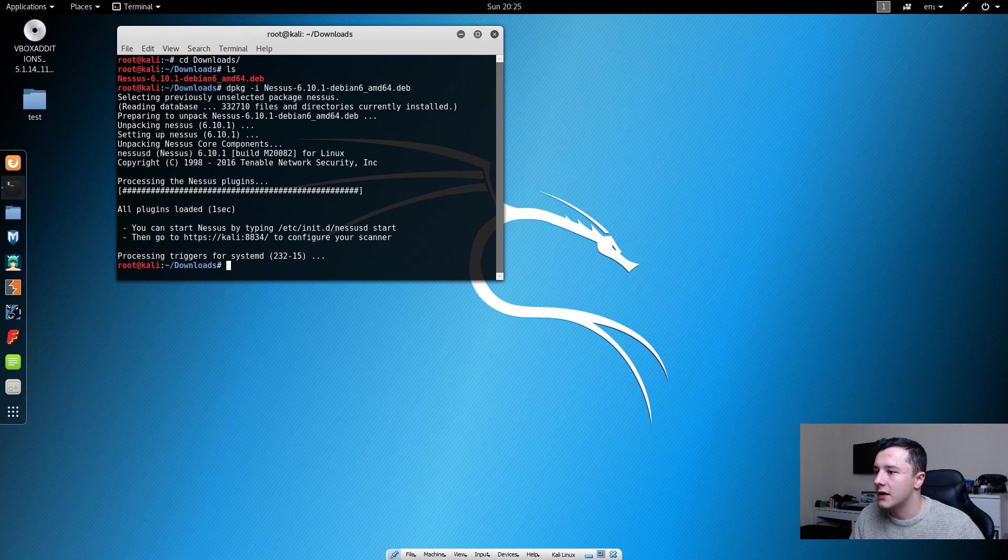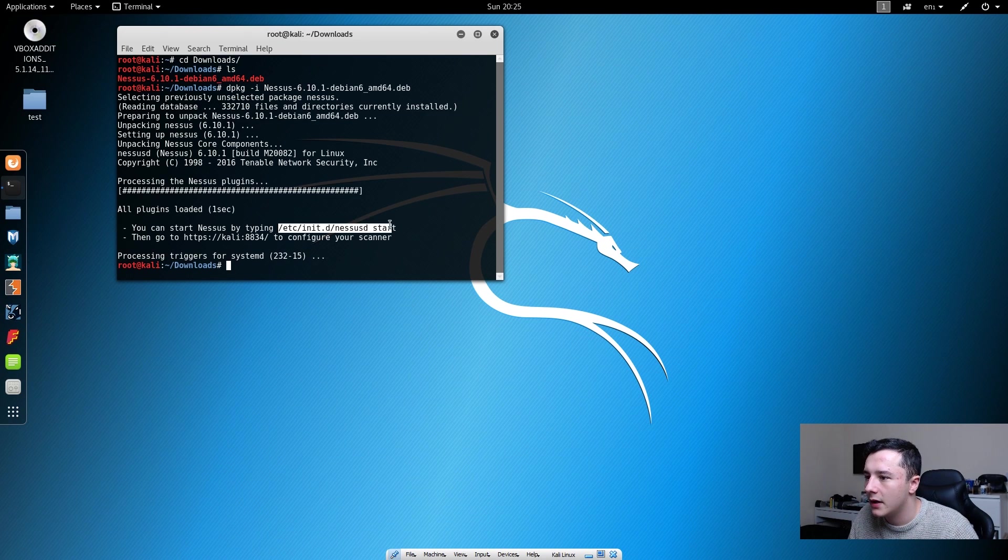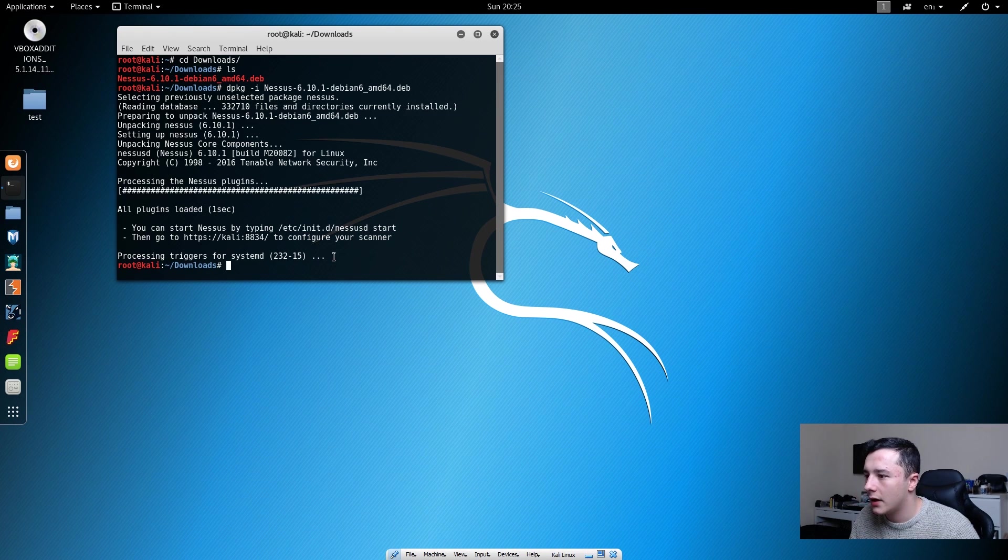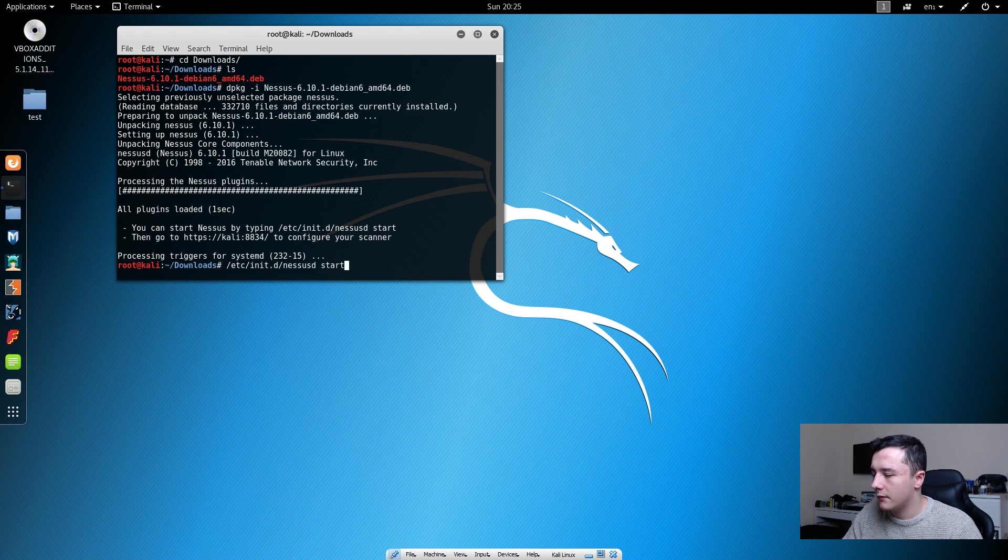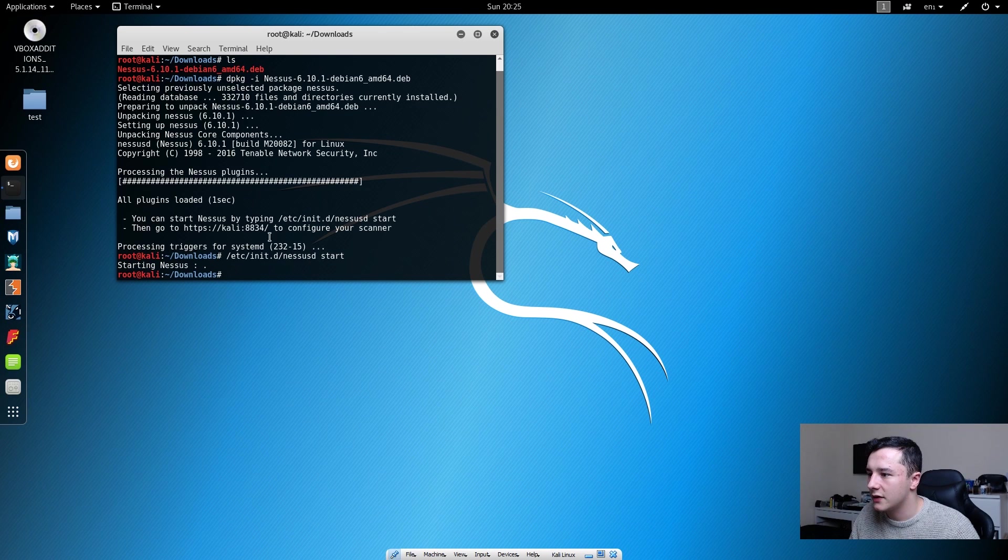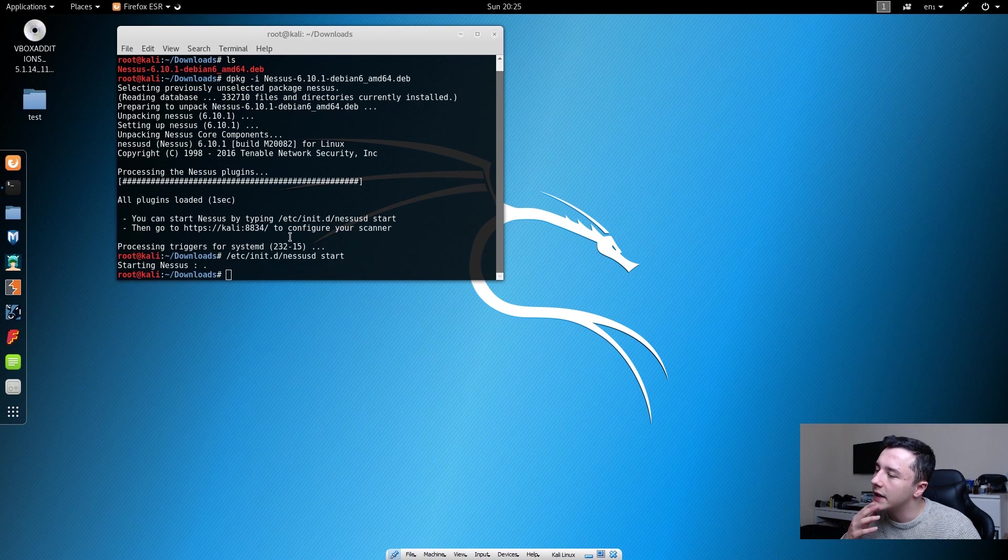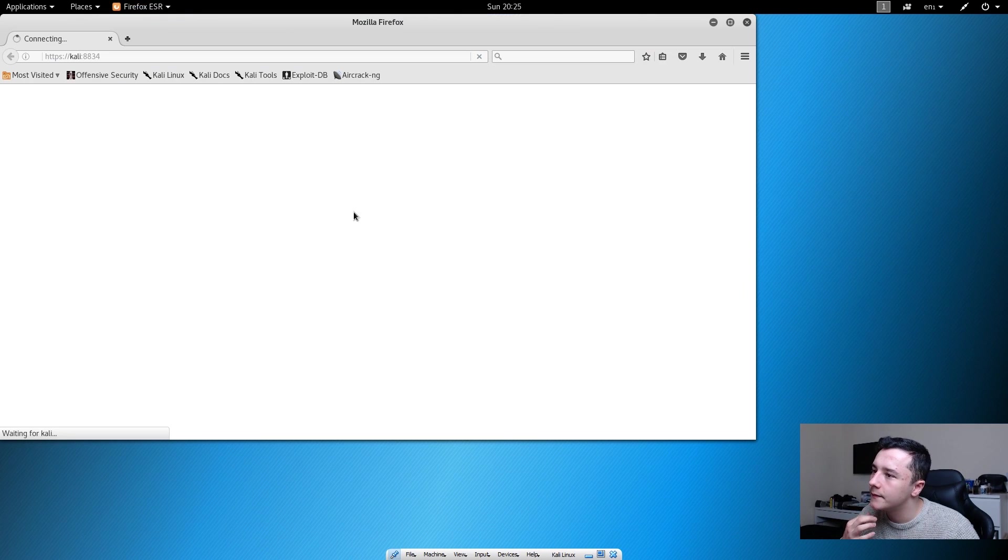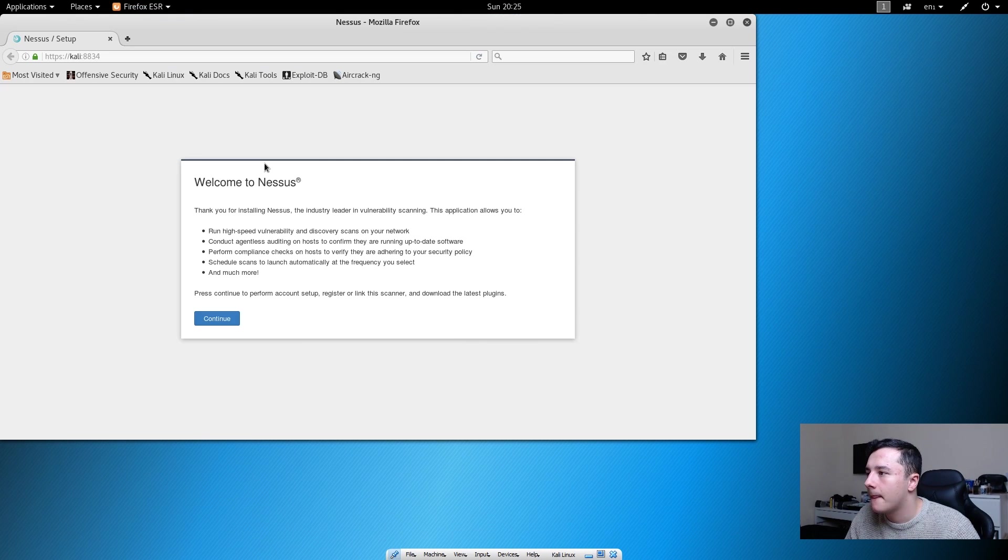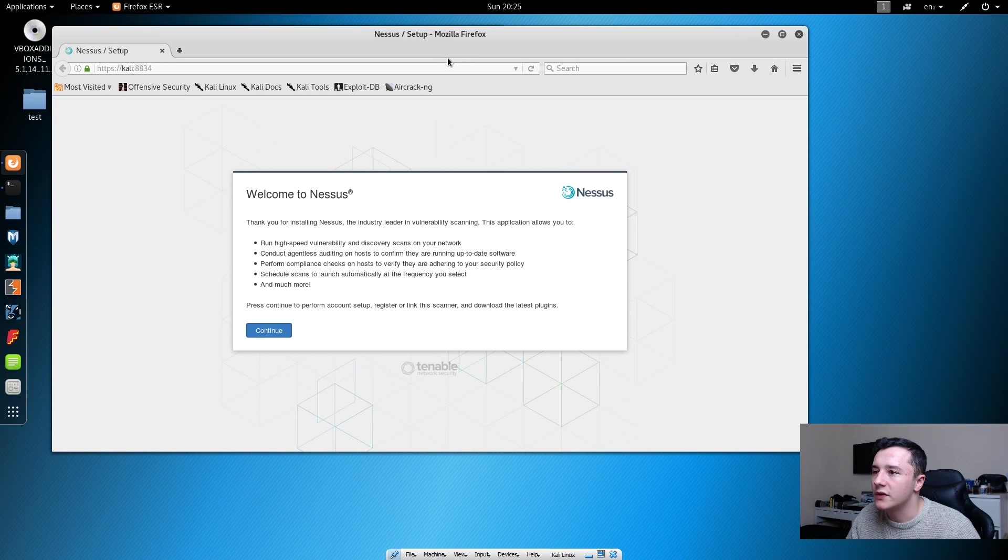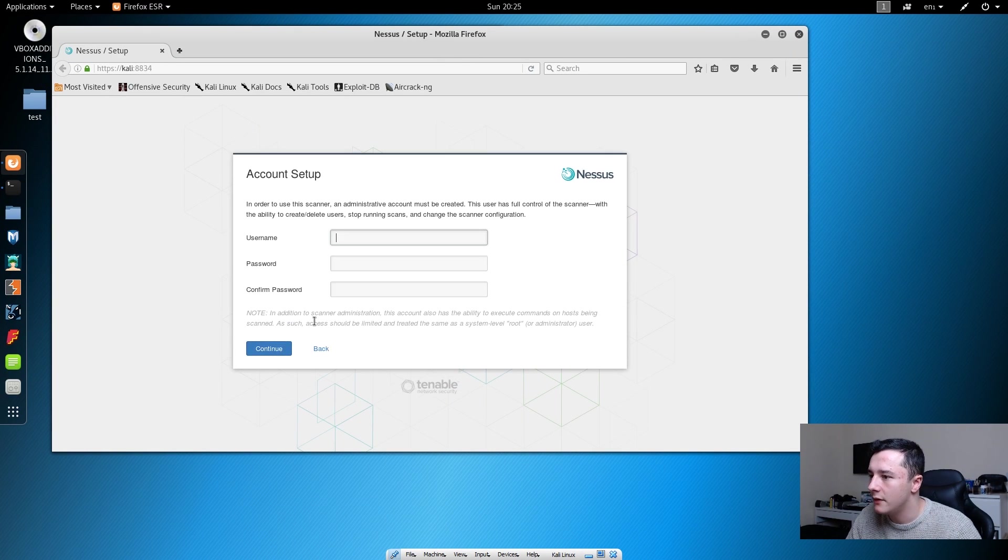Now that's done, we can copy this and paste it, and now that should start Nessus. We can right click this link and open the link. Now we've installed it we just have to go through the setup of Nessus. If we press continue...